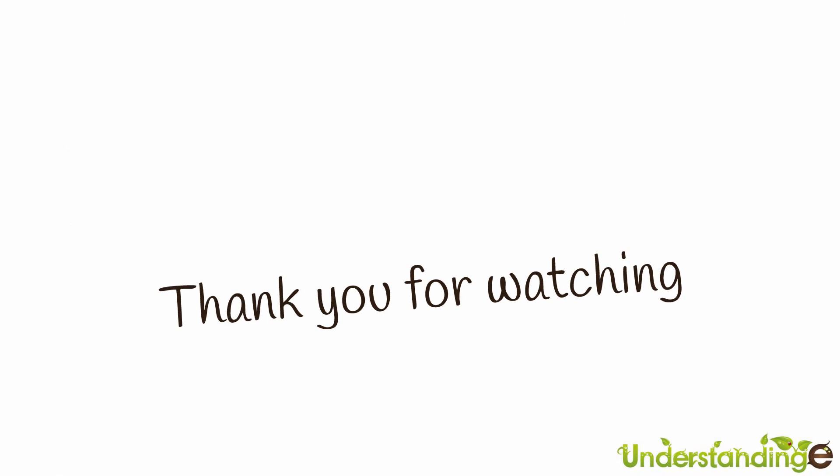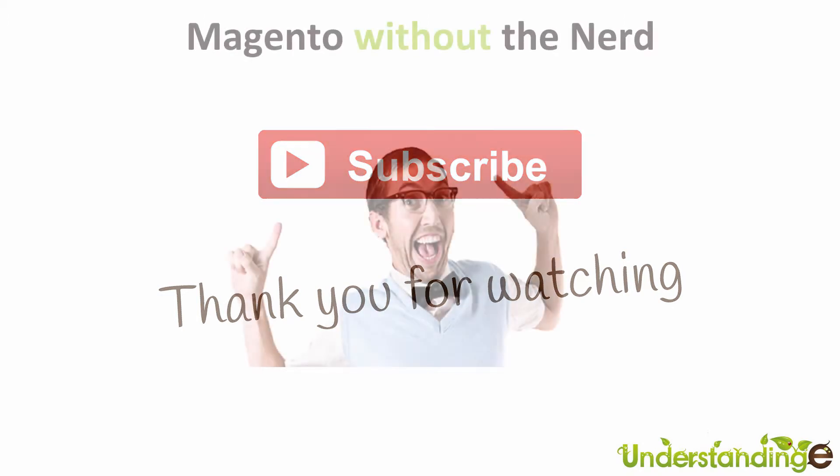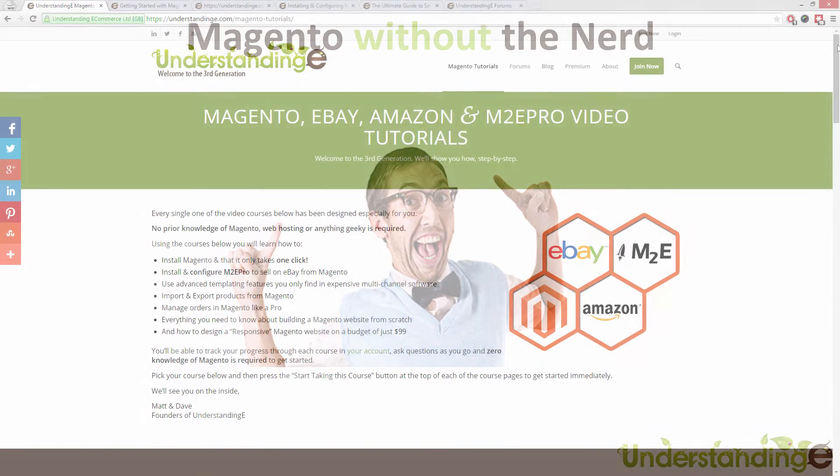From myself Matt and me Dave we hope that you found this video tutorial helpful. If you have then let us know by leaving a thumbs up on this video below or subscribing to our YouTube channel.